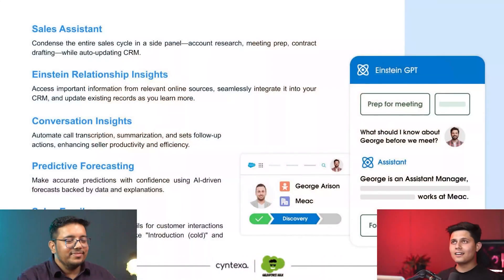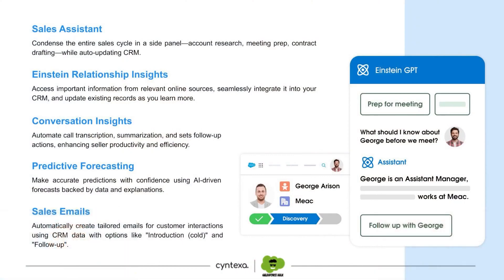Finally, Sales Emails. It will help you write sales emails — whether introducing yourself, your products or services, or just sending a follow-up. It can handle all of that automatically, and we're going to show you a demo of that today as well.